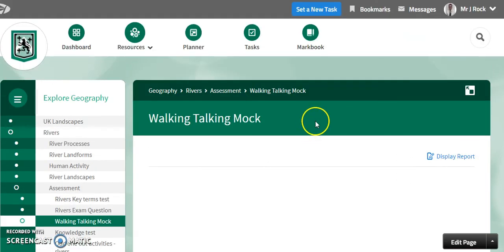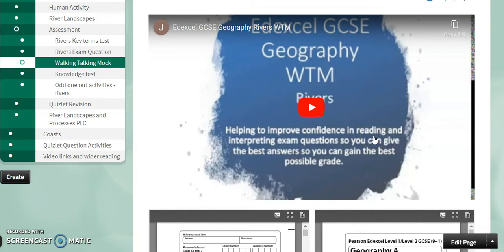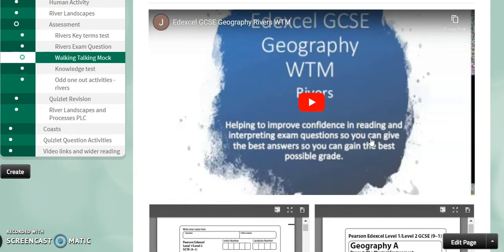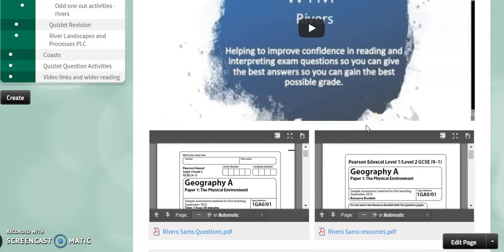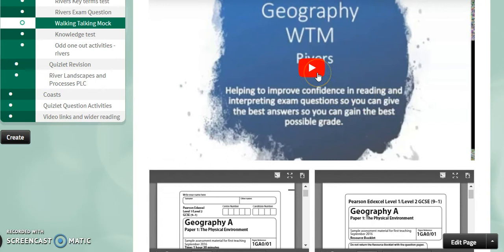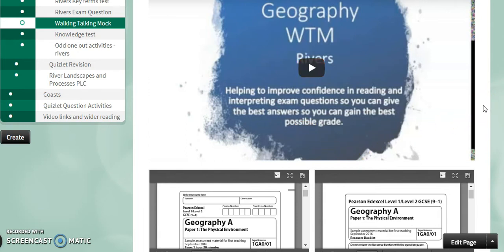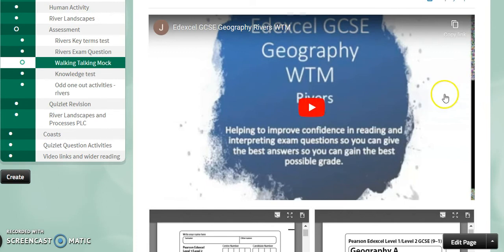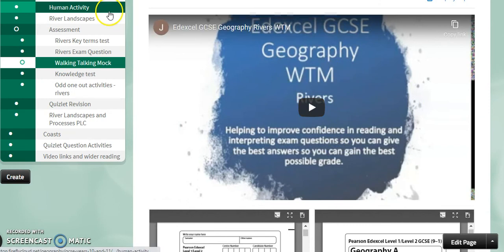For each section, we have also prepared a walking talking mark scheme. This is a quick video of one of the teachers talking through their approach to a past exam paper. The papers and resources are there to download if you want, or you can just click on the video, which will talk you through how to answer questions, what the command words mean, and how best to get the marks. You get an opportunity to write your own answers before checking them with the mark scheme, making this a really useful tool before assessments and before your main exams.